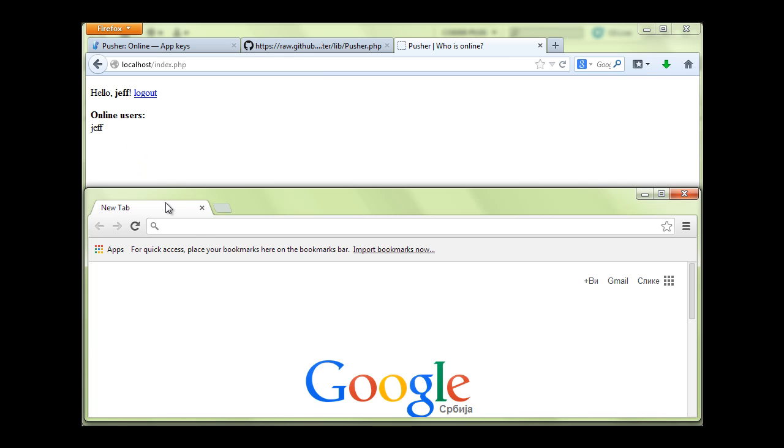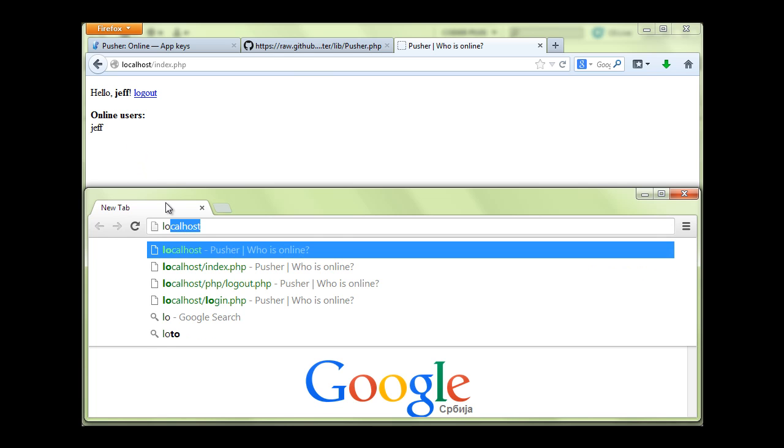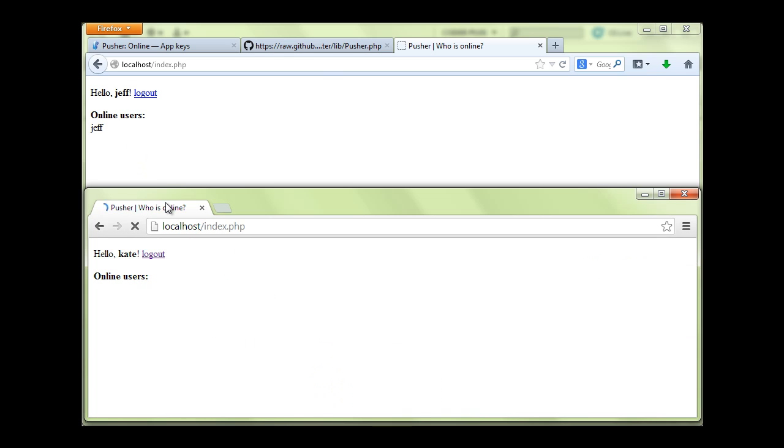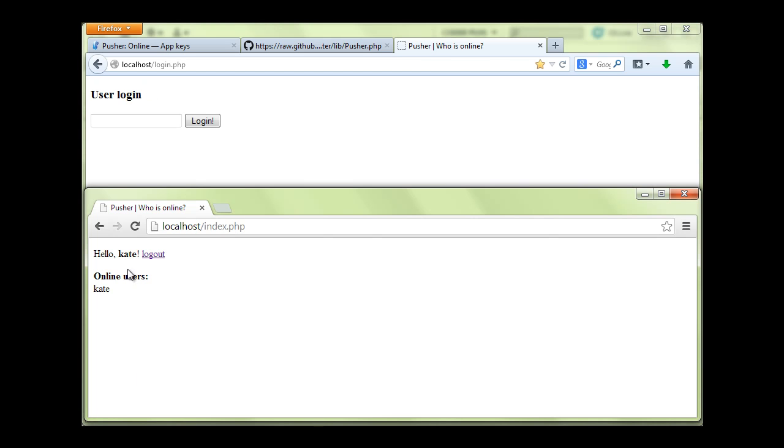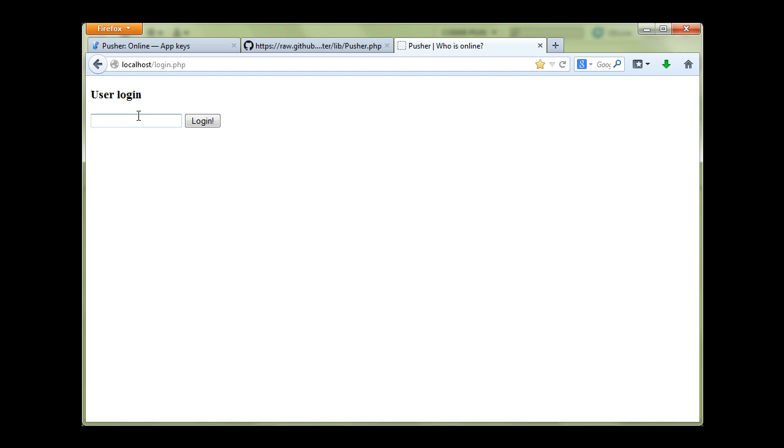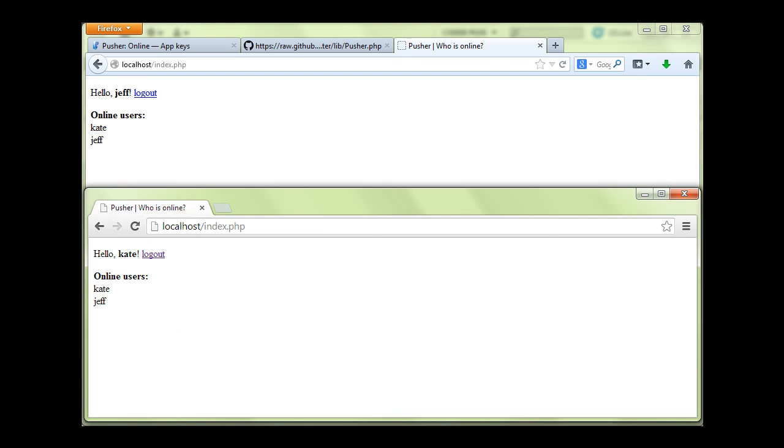And let's go back to Kate's browser. And now what if Jeff logs out? If Jeff logs out, let's go back and see Kate. There is no Jeff. Try to log in again. Jeff and Kate are online. So this was the easiest solution I can get.